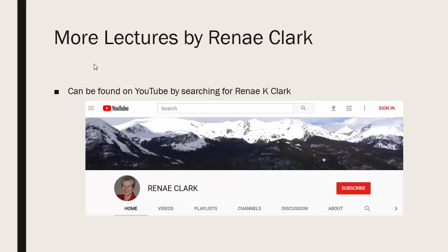More of my lectures can be found on YouTube by searching for Renee K Clark and then subscribing to my channel. You will find a variety of Excel lectures available as well as selected other lectures.